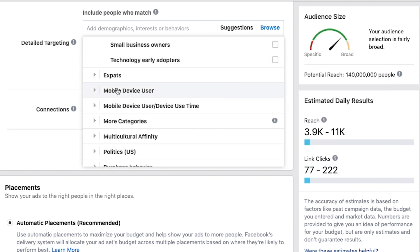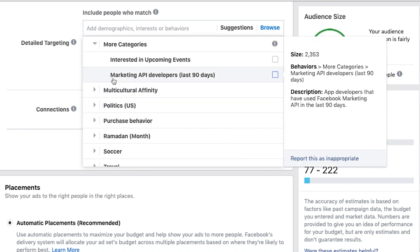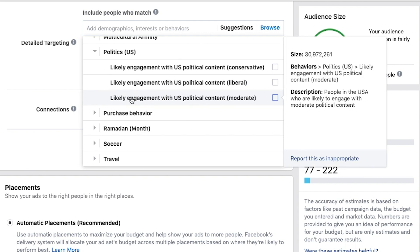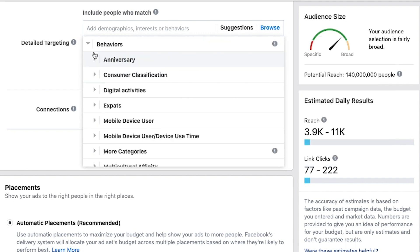People who use a specific mobile device — maybe you have an app and want to only target people with a certain operating system. Politics is a dangerous one and the source of a lot of controversy around Facebook, because you can target people who are conservative, liberal, or moderate. Use that one wisely. And I bet Facebook looks very closely at those ads as well.